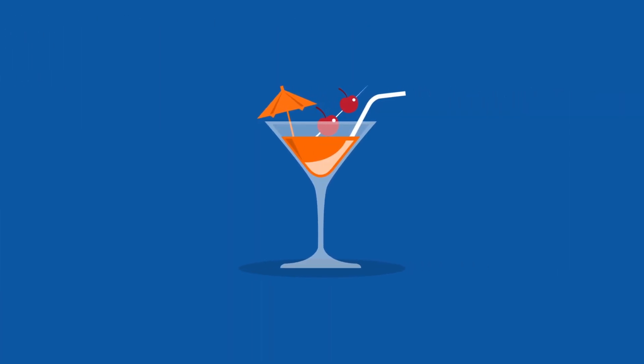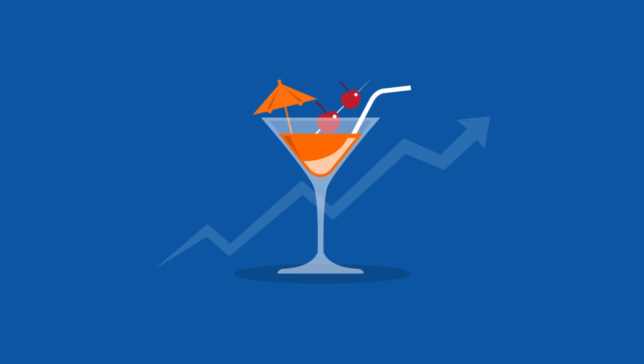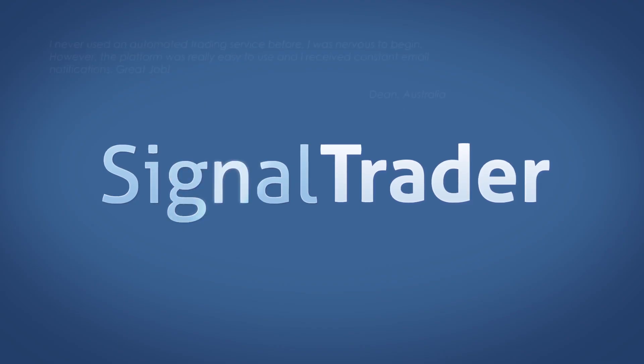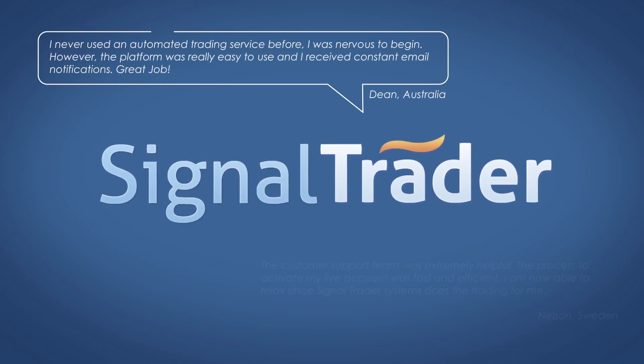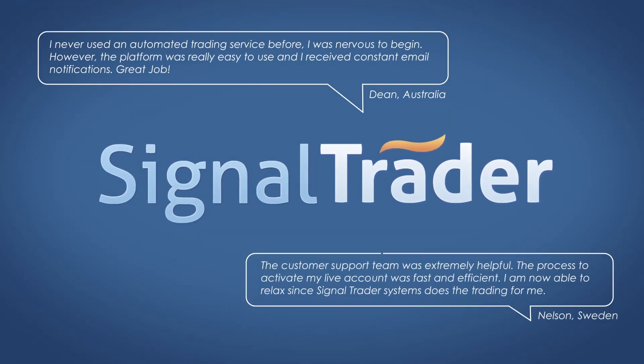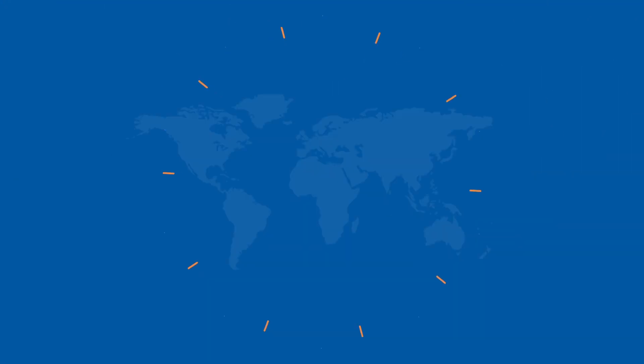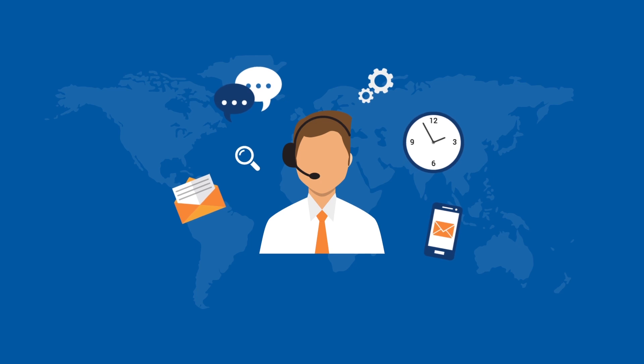Time to sit back and enjoy your automated trading experience with SignalTrader. On our next video we will tell you how to monitor your SignalTrader account. Feel free to contact us at any time.